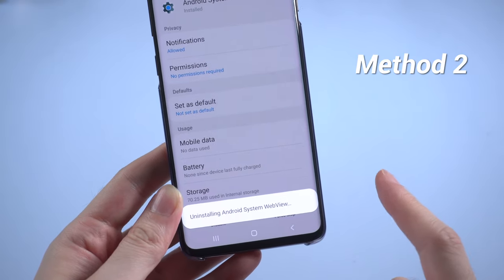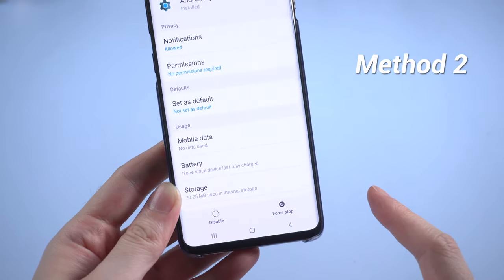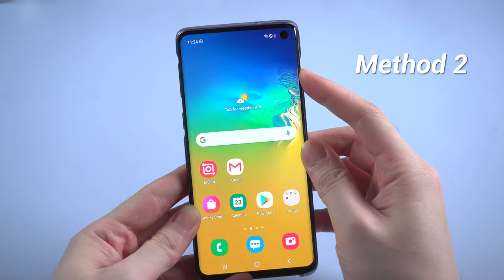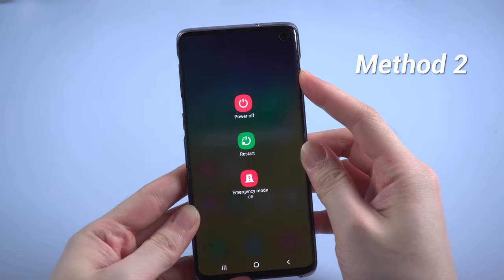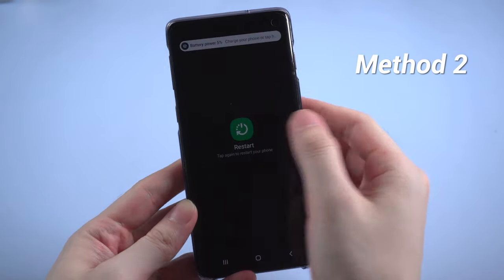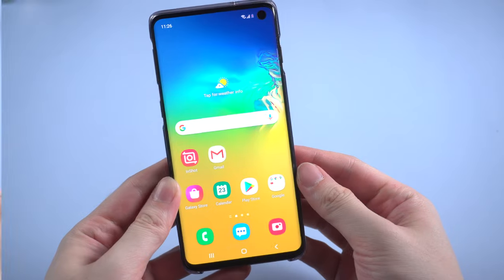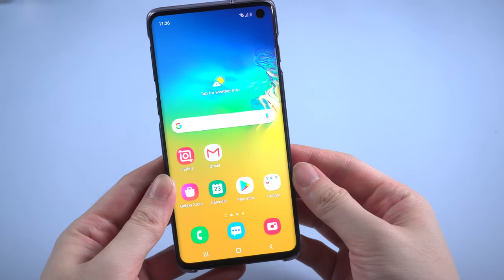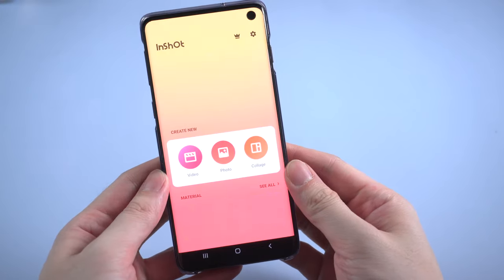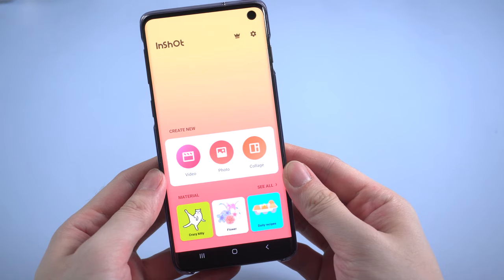And go on with the OK button. No matter which method you use, after uninstalling the updates, you need to restart your Android. When it reboots, you will find that all the apps become normal.